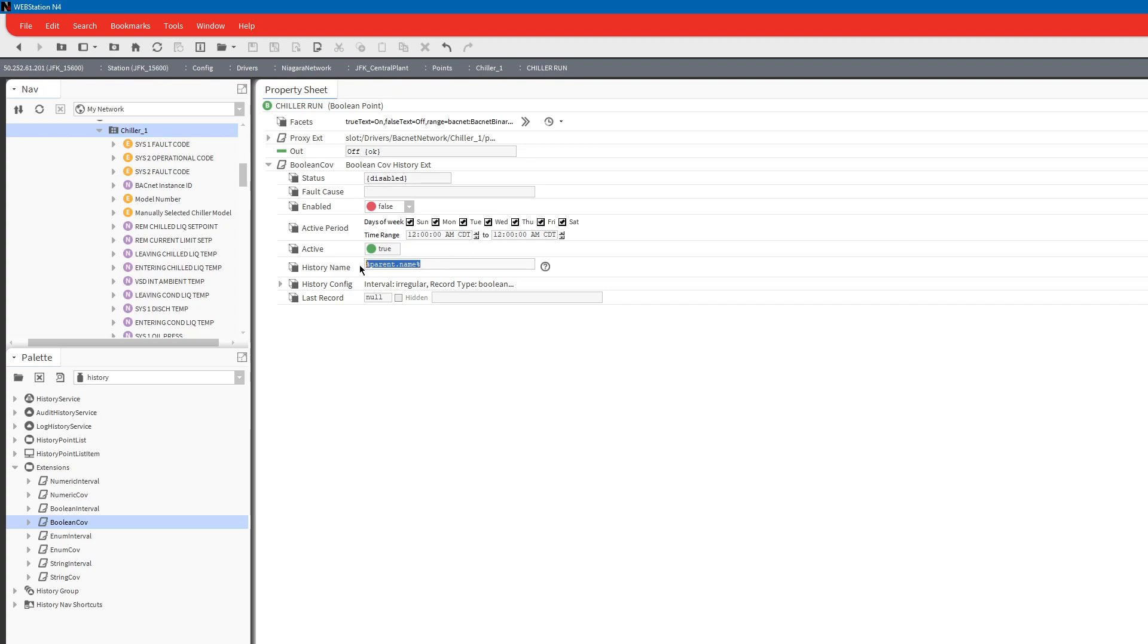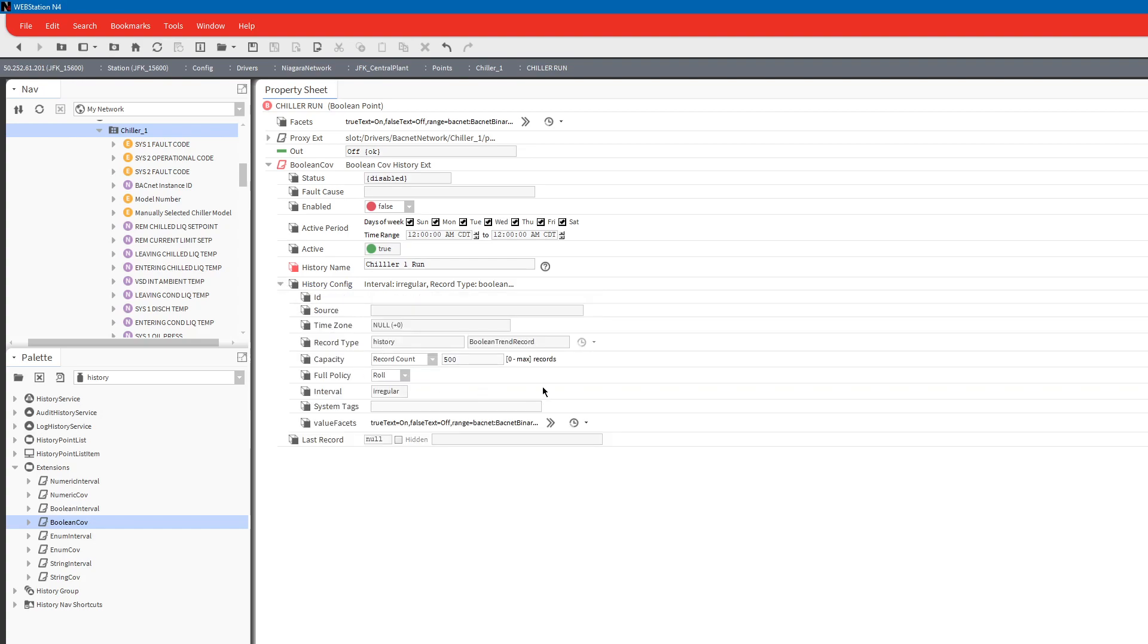You can just rename the history however you want, which is usually how the customer wants it. For instance this one they wanted chiller one run. We're going to configure our histories right now. Since this one is on a computer we'll make this fifteen hundred counts, have it roll automatically when it gets up to that point, go ahead and enable so now it's going to record 24/7.